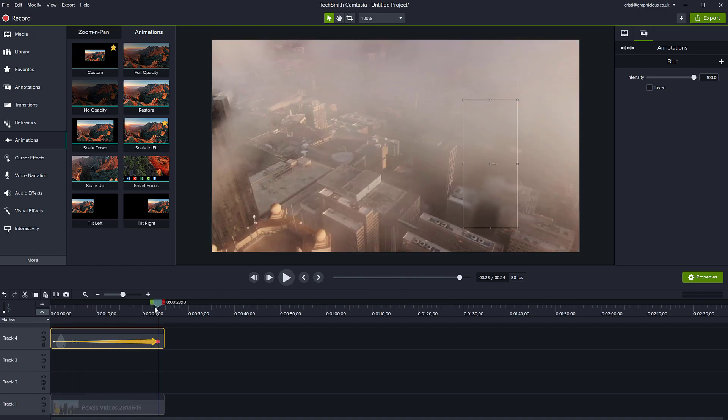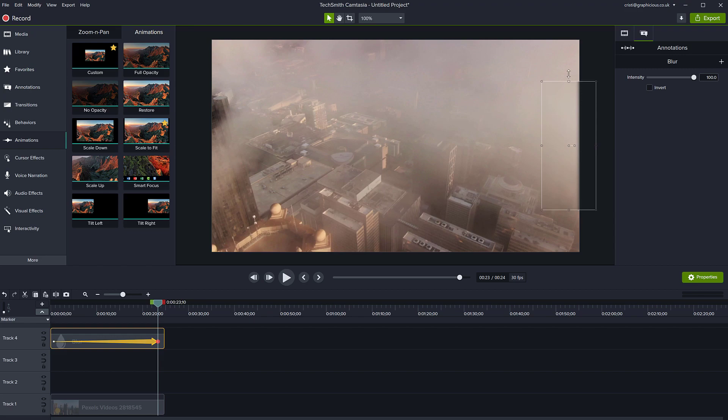At the end, you can move it to where that building is going to be at the end, maybe even make it larger.